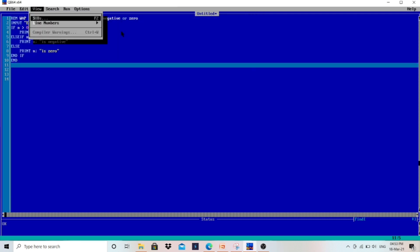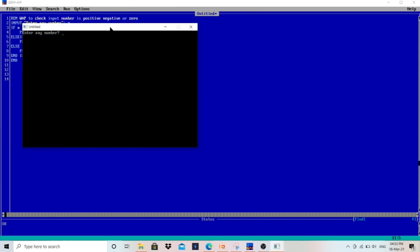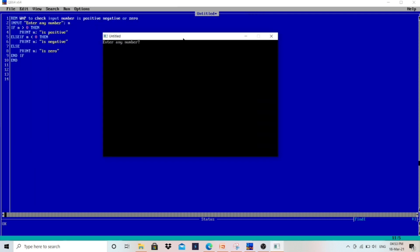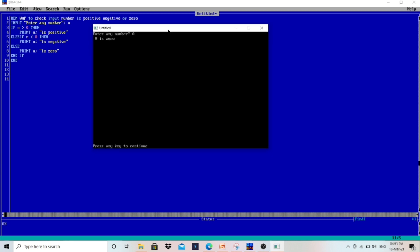Let's run the program and enter 0 to see whether it is working. Enter 0. The first condition — 0 is not greater than 0 — is false. The second condition — 0 is not less than 0 — is also false. So it goes to ELSE and prints n, which is "0 is zero". This is the output.